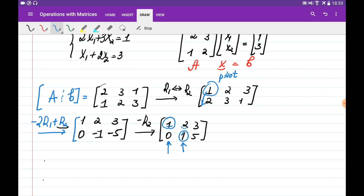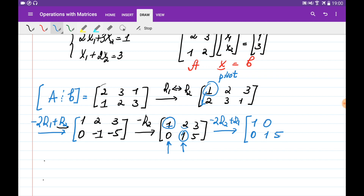In order to do this, I need to multiply this 1 on the second row by minus 2 and add this to the first row. Basically, we need to multiply the second row by minus 2 and add this to the first one. Please note that when we do this operation, the second row is not going to be changed. So 1 times minus 2 plus 2 is going to be 0. And 5 times minus 2 plus 3 is going to be minus 7.